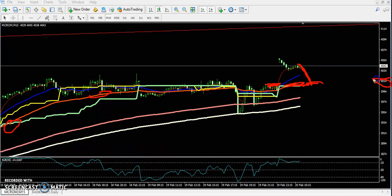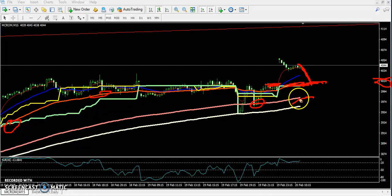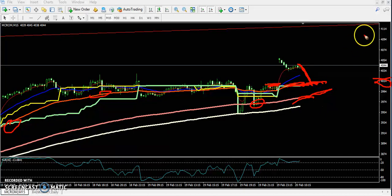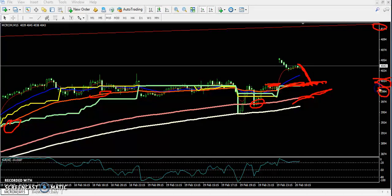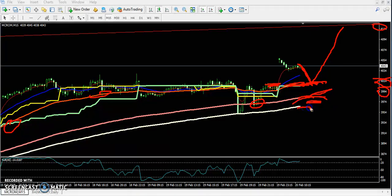There is strong support around the 4000 level. You can buy from this area and keep your stop-loss just below the 150 moving average. If the price comes near that level, enter the trade, with a target around 4100 and a stop-loss around 3980. The 150 moving average will act as support, and your target is 4100.